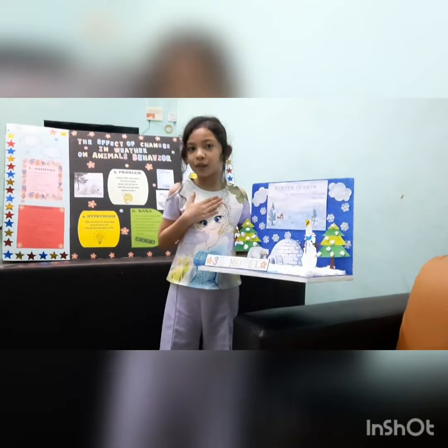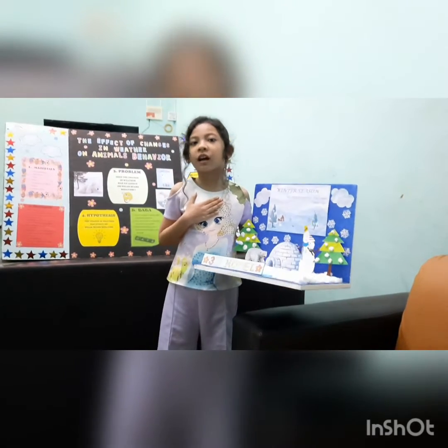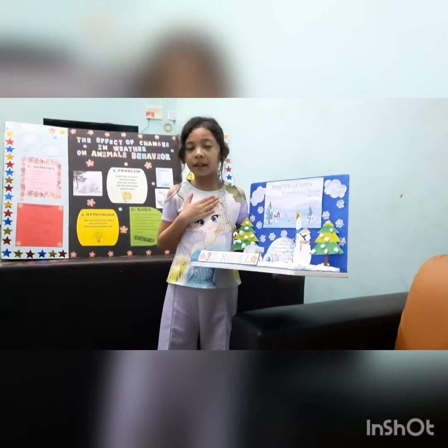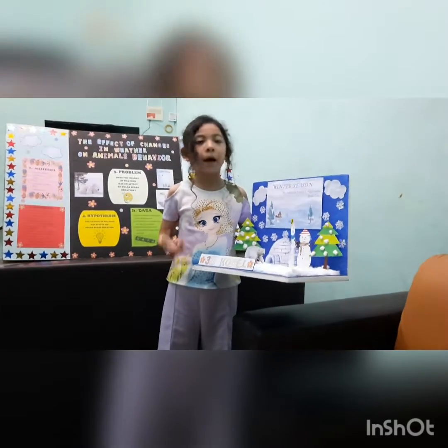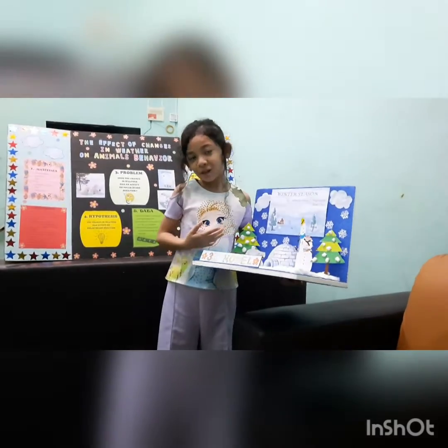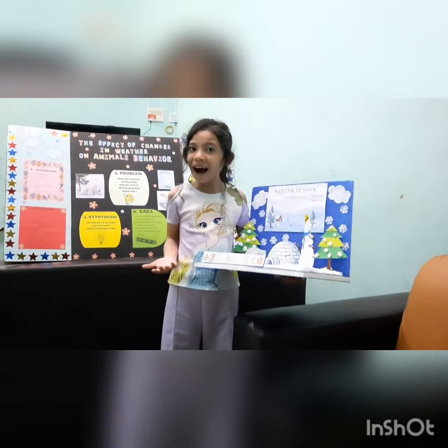I chose winter because I like cool places and it sounds like playing in the snow is fun.